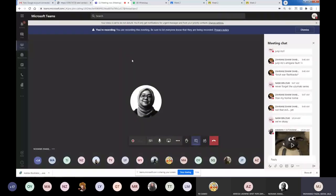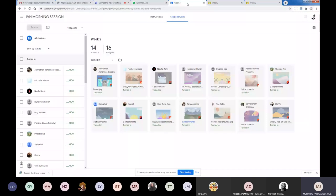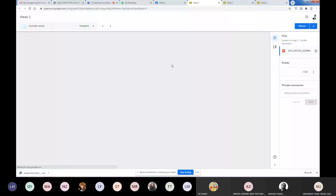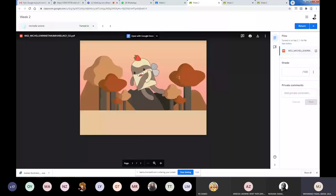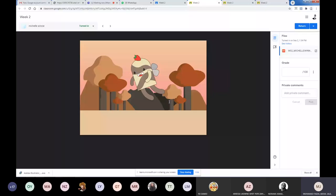Good morning everyone. Welcome to our week three practical and tutorial classes. I've been going through the work you guys have done in week two, and I'd say it's quite impressive — you guys really managed to work with those AI tools. A few of you have done work that actually relates to our first assignment, the vomited kind of characters.